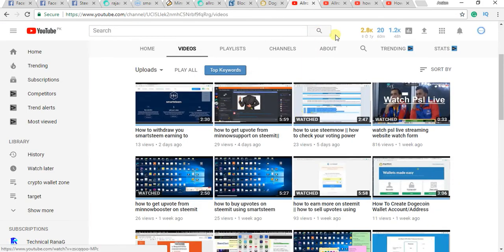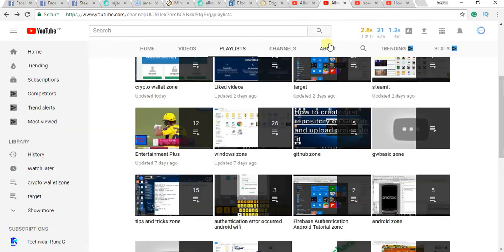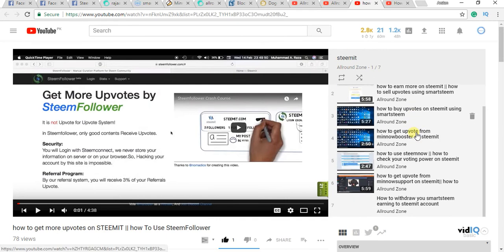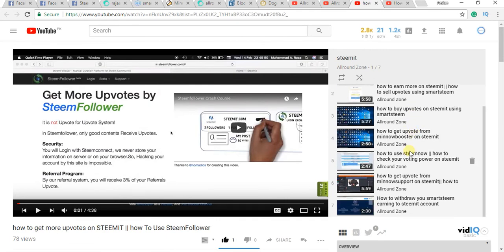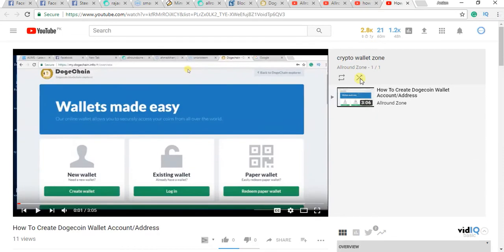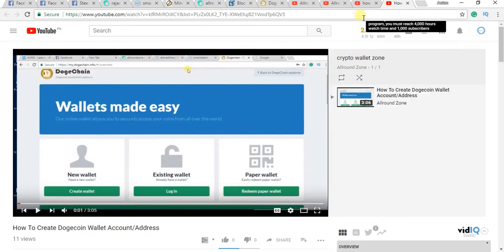You can watch my other videos on Steemit, how to sell upvotes, how to buy upvotes, and how to get free upvotes. Dogecoin.info, this is how to create Dogecoin wallet.